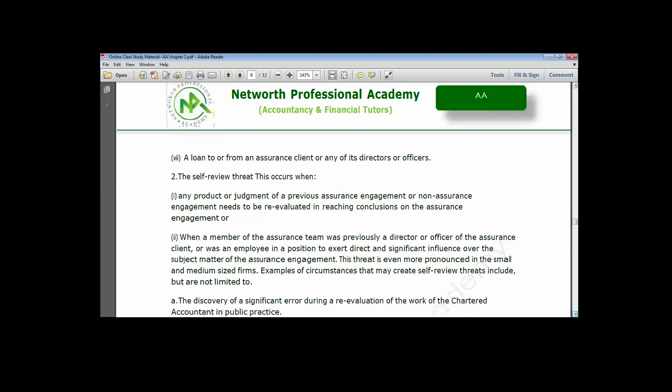The self-review threat occurs where a previously concluded engagement is subjected to another level of re-evaluation — an engagement already completed is reopened and reviewed again, and a new opinion is arrived at afresh. It can also arise from being part of a team that made recommendations and then also being part of the team that implements those recommendations.